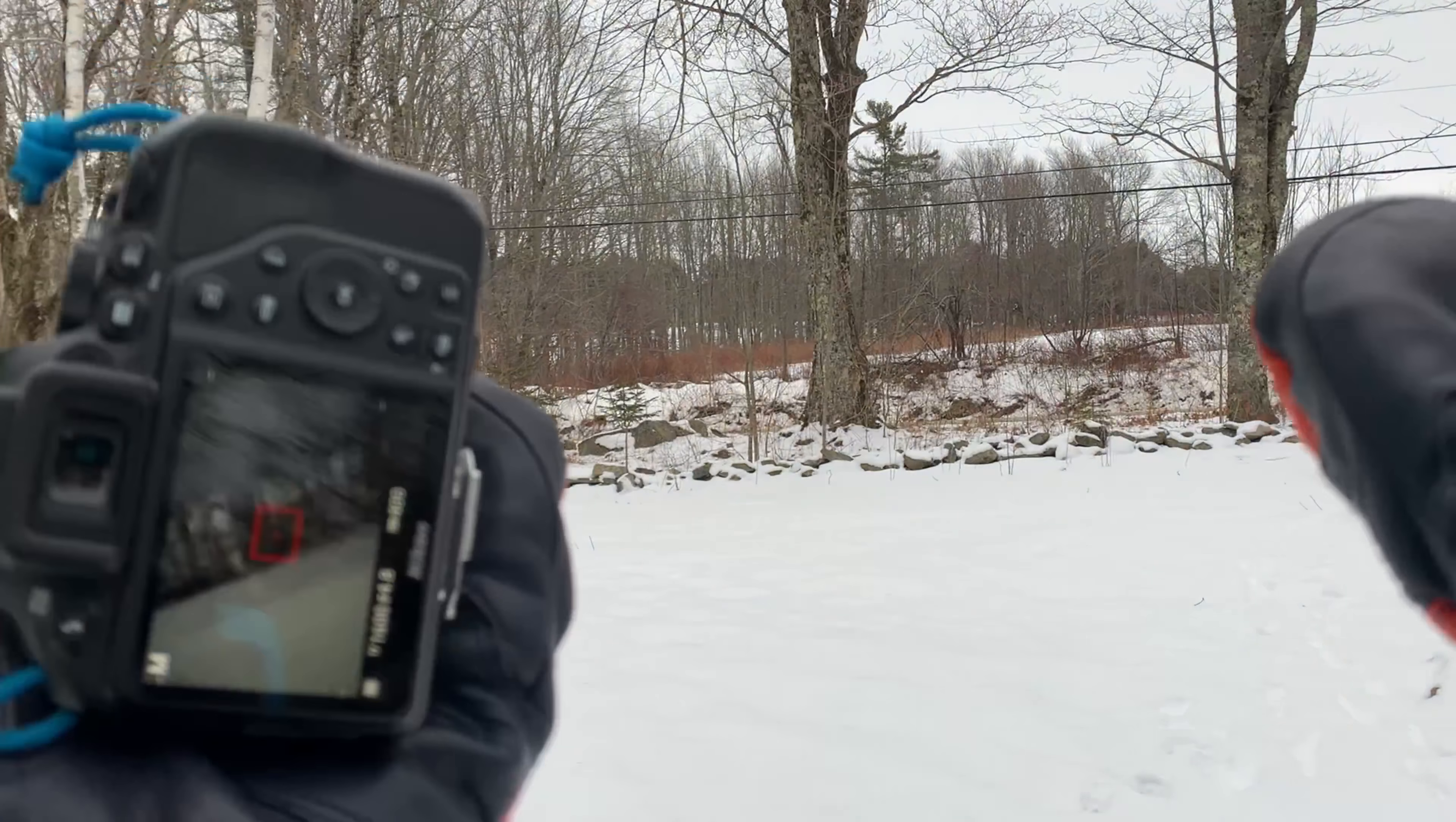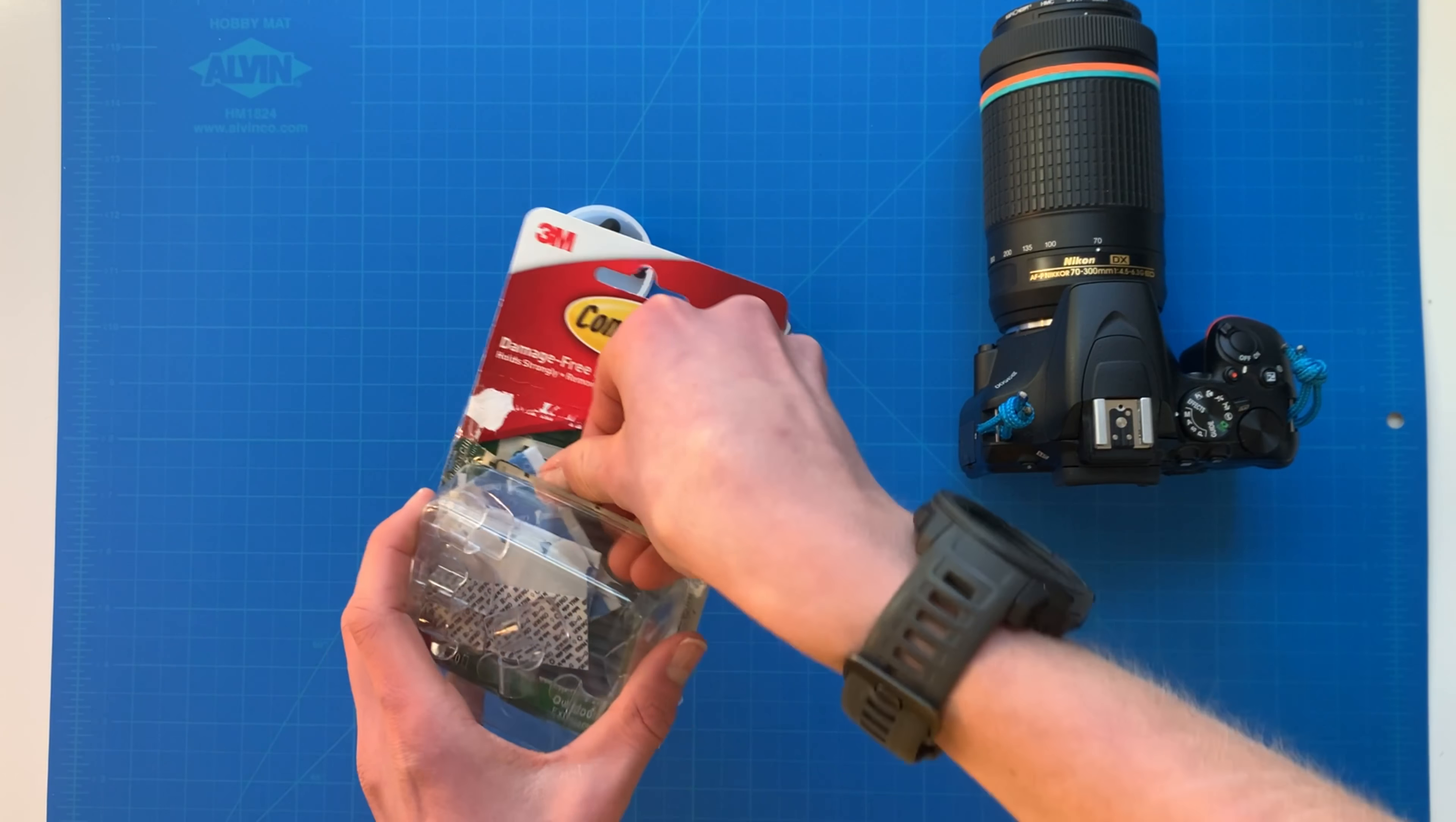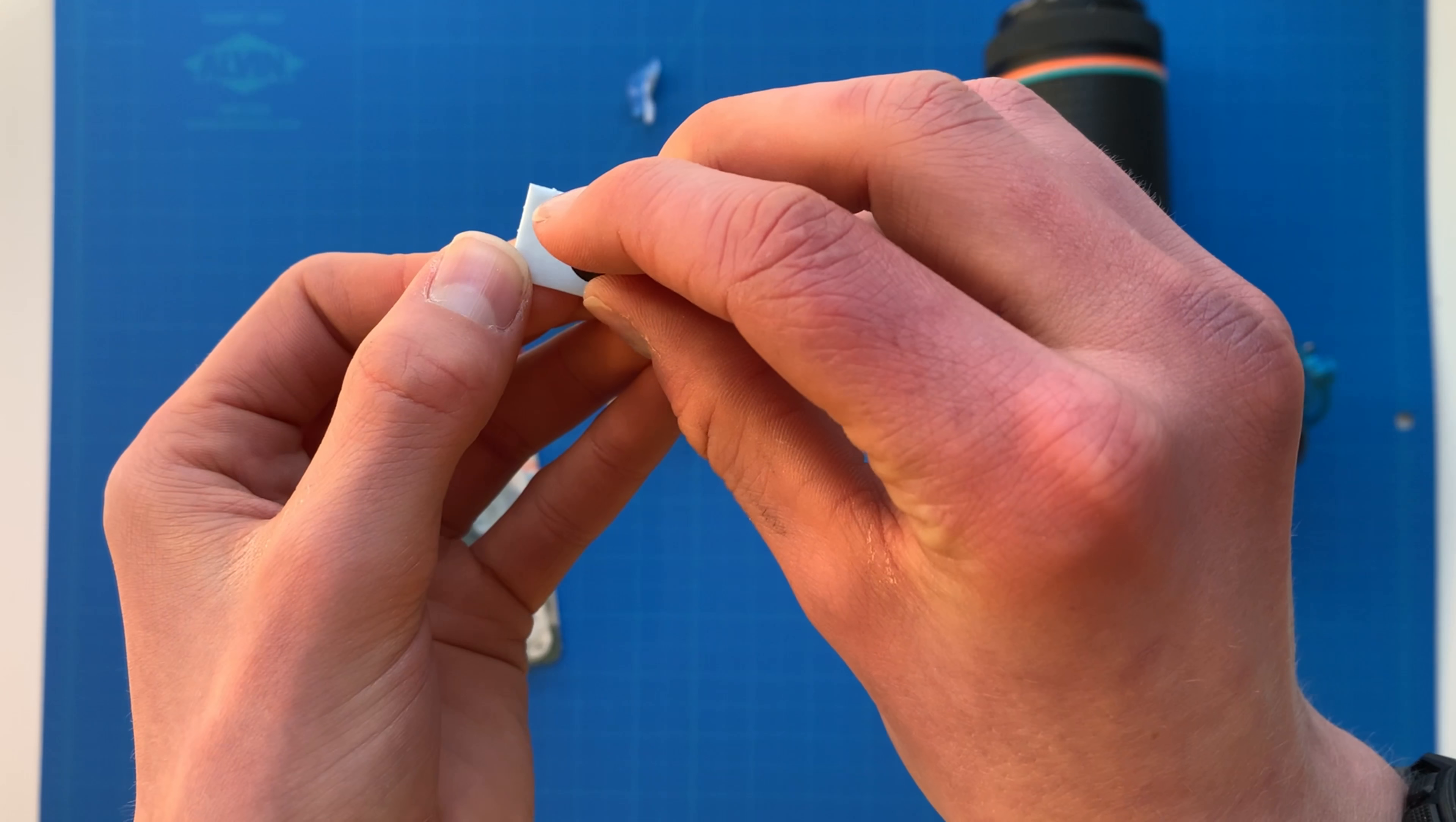You can buy these things called bump bonds on Amazon for pretty much nothing. I mean they're dirt cheap, you can get about a hundred for like five bucks or something stupid. You can also get them in different colors, but I don't want to buy some, so I'm going to use command strips. They're these little things that you hang hooks with, but you can just use them for this.